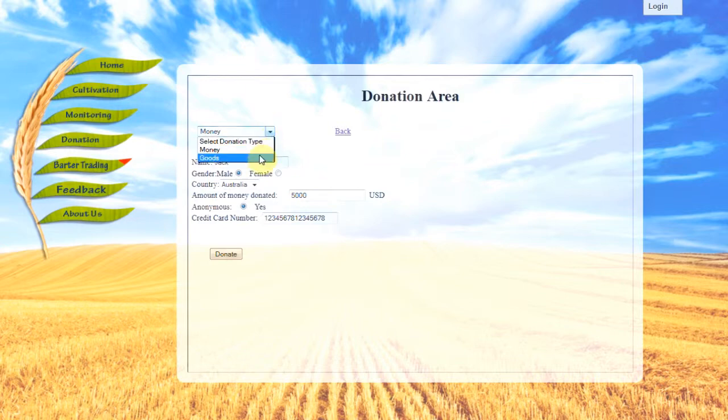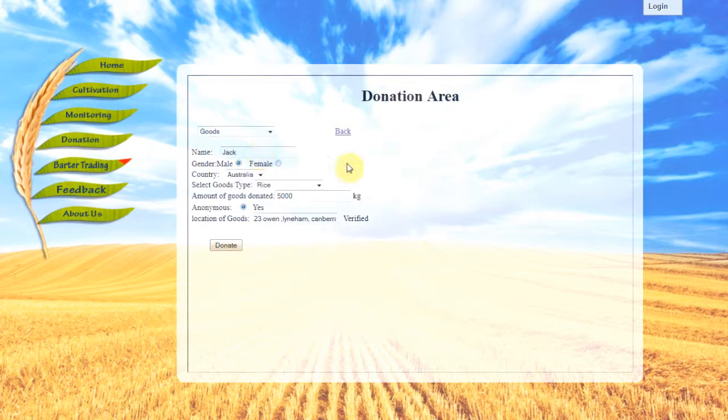Under goods donation, users will be made to enter their particulars, contact information, and the location of the goods as this location will be used for the needy later.